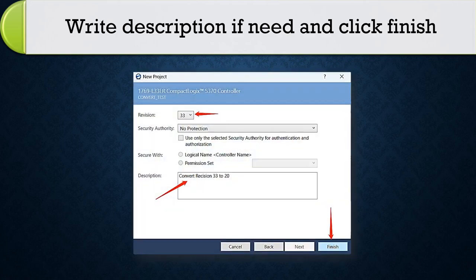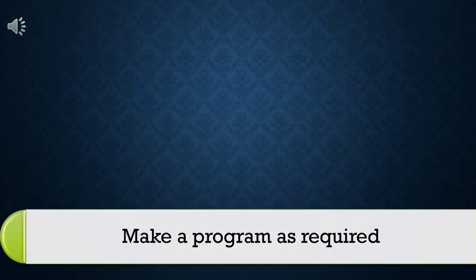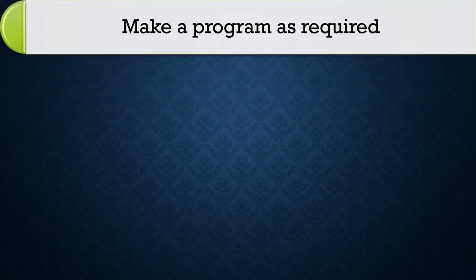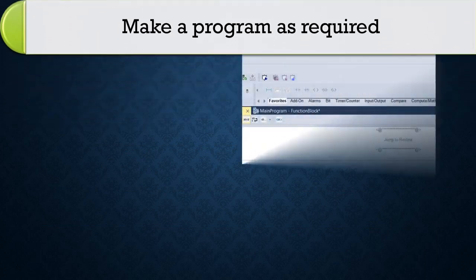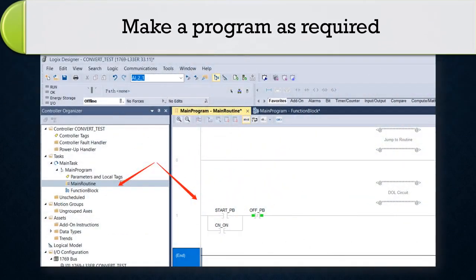Write description if needed and click finish. Make a program according to required application.